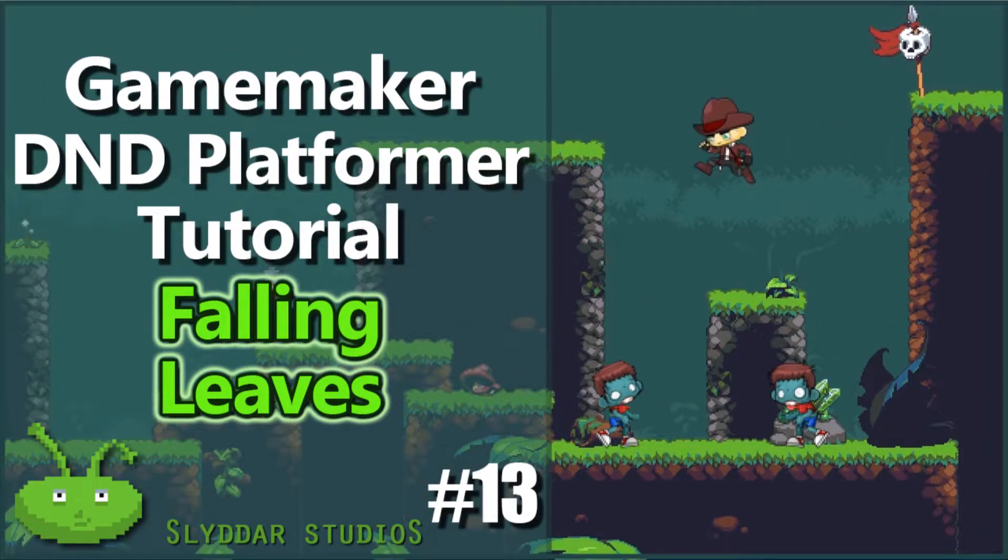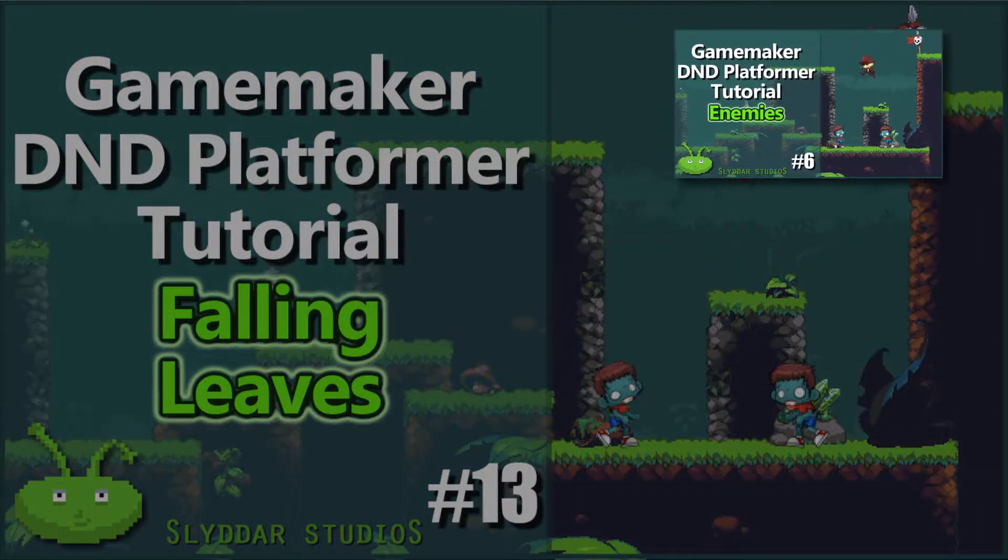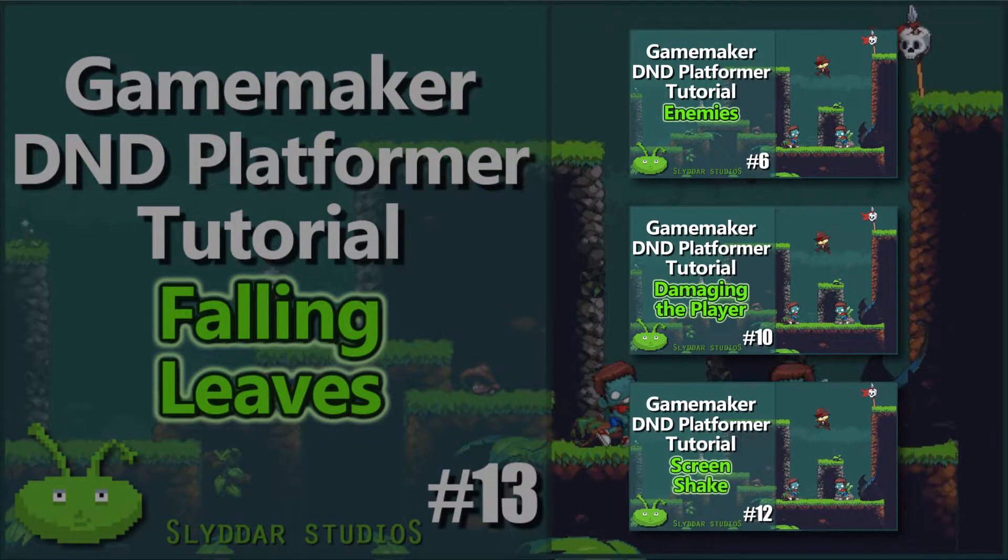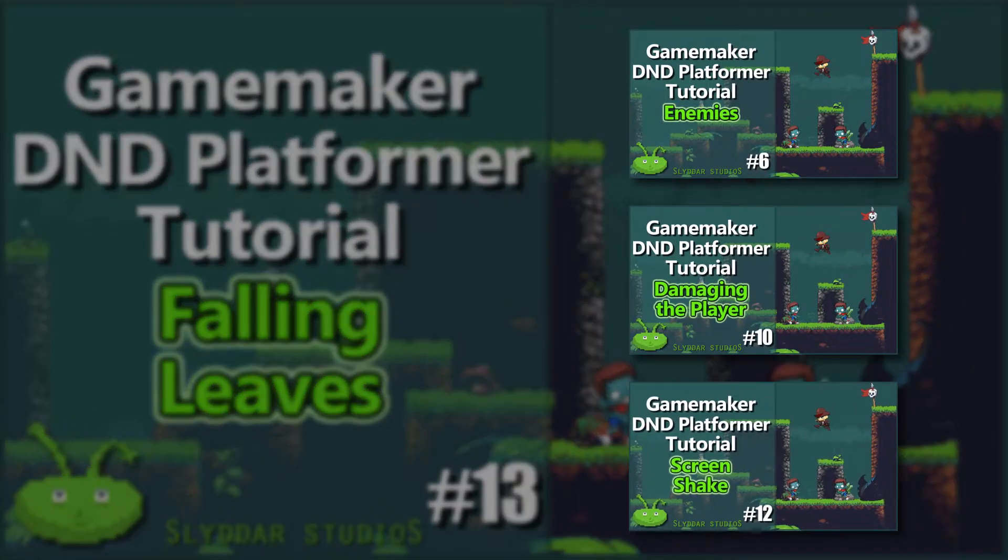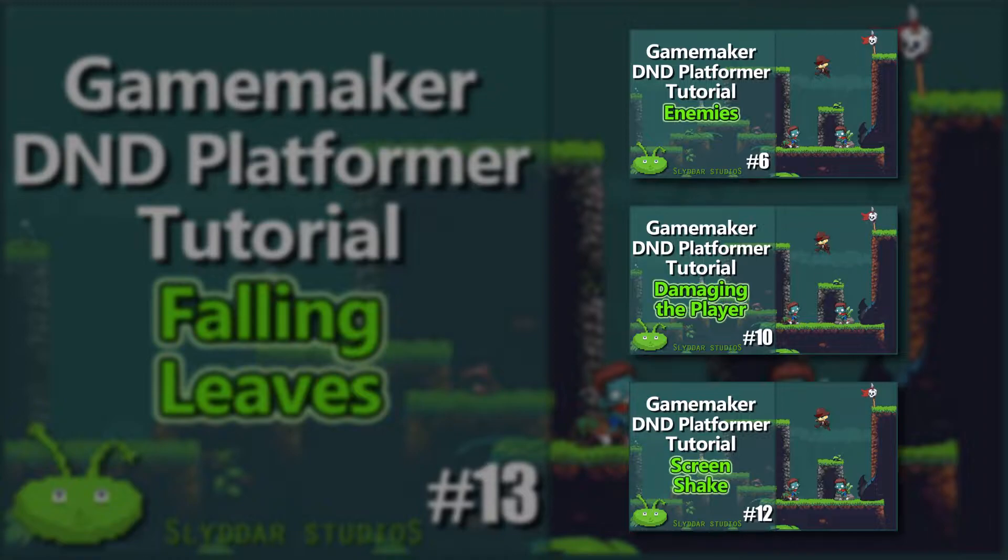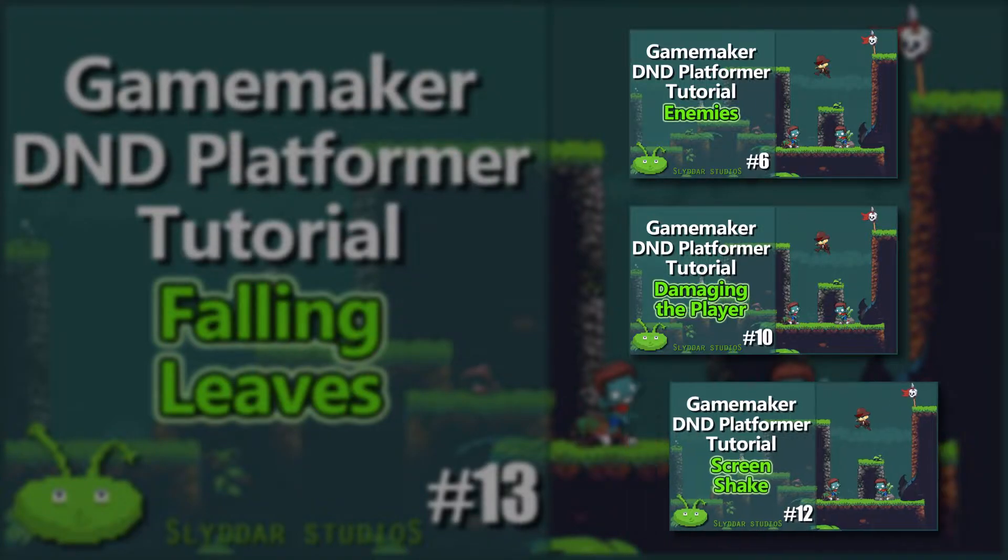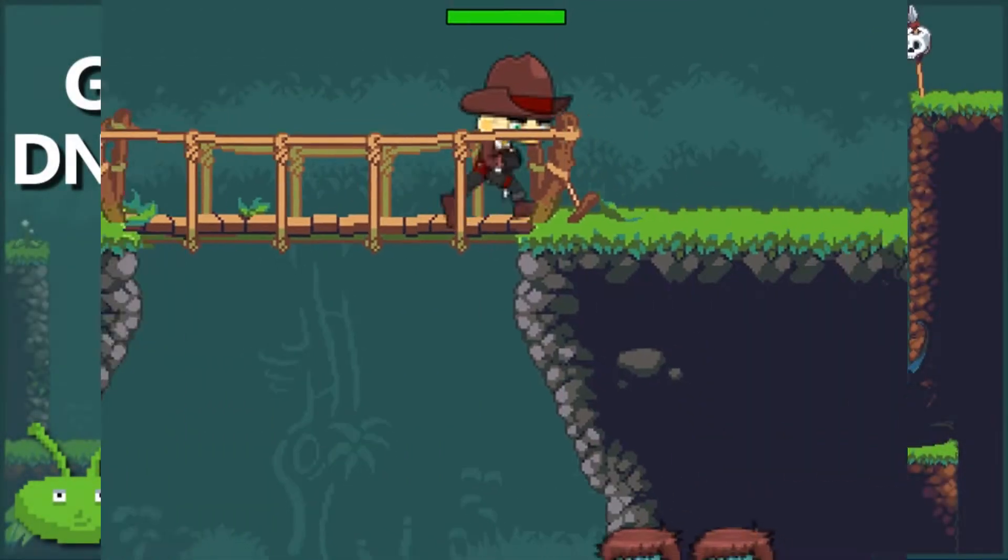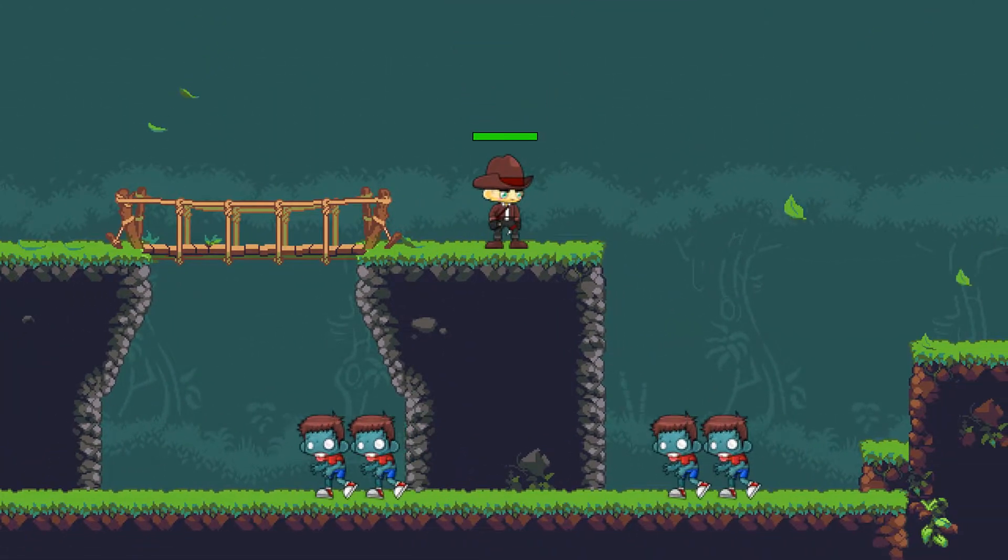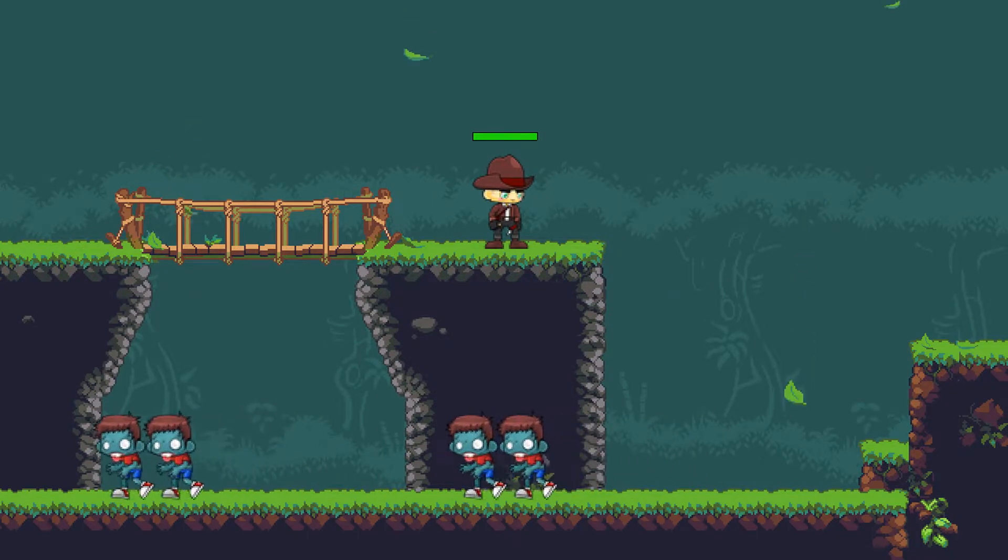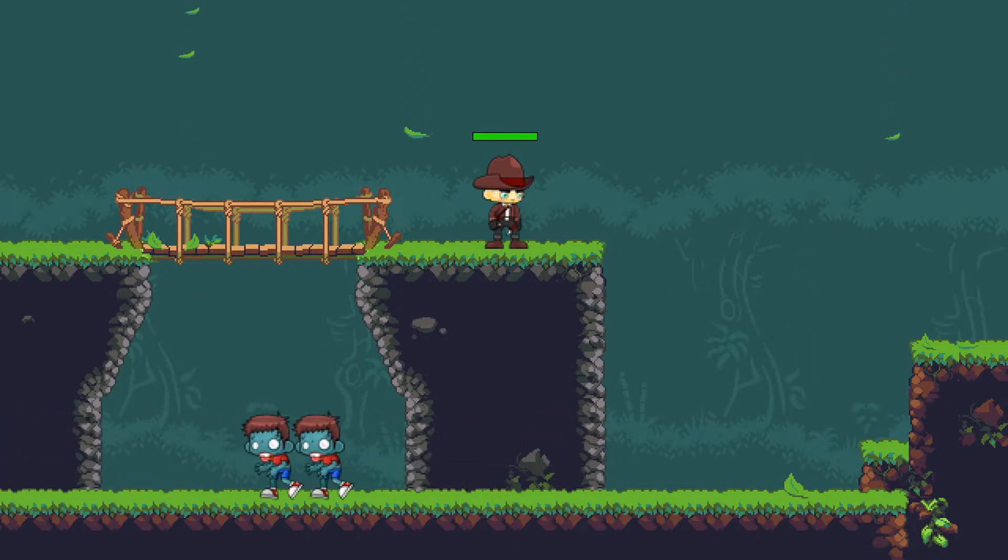G'day gamers and welcome back to our drag and drop platformer series. Last tutorial we added a screen shake which gave those collisions with the enemies a little bit more impact. In this tutorial we're going to add an effect that will make the game feel a little bit more alive. We're going to add some leaves that fall from the top of the screen. It'll give the game a little bit more atmosphere.